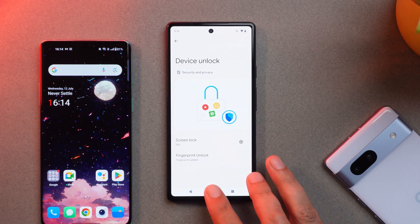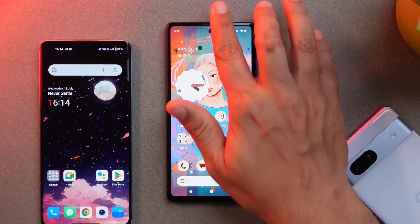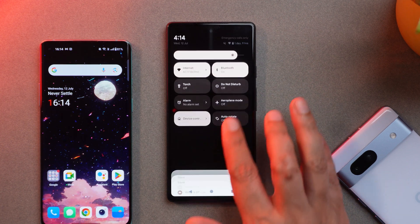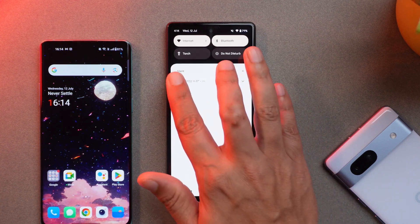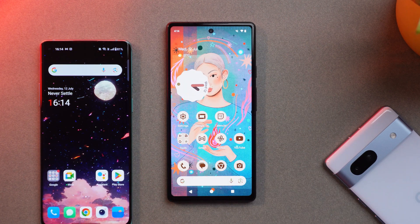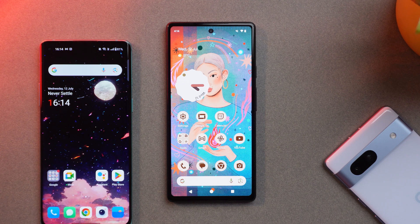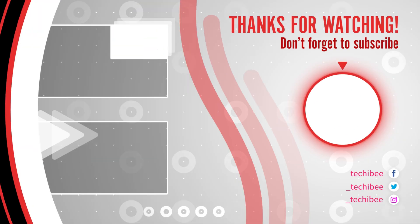Those are all the changes in Android 14 Beta 4. If you have any questions, let me know in the comments below. If you liked the video give it a thumbs up, and if you're new to the channel don't forget to subscribe. Thanks for watching and have a great day.